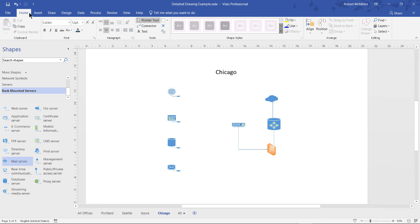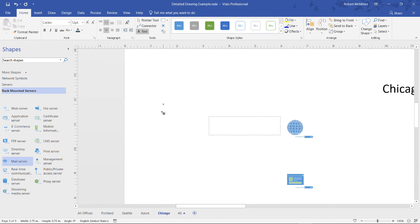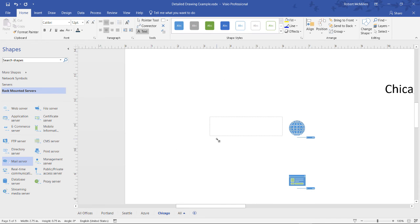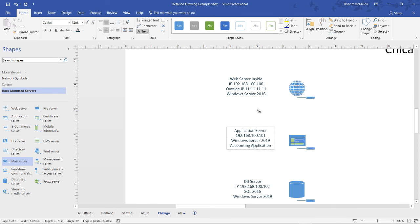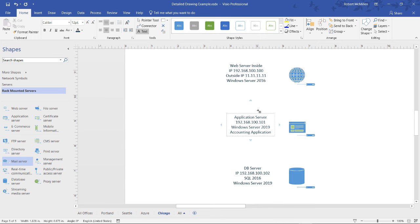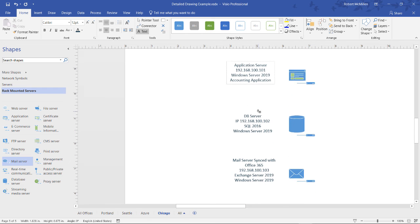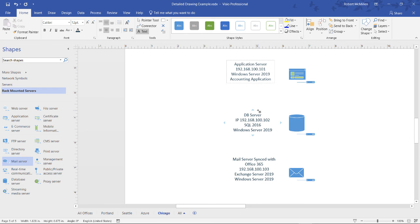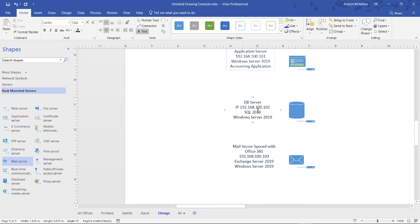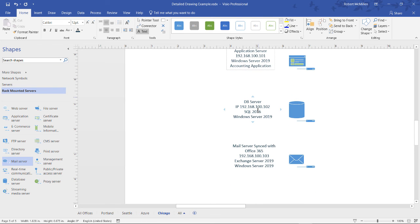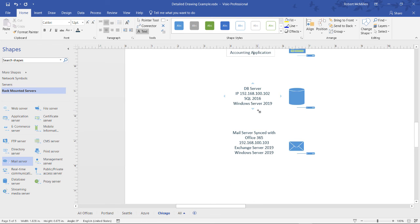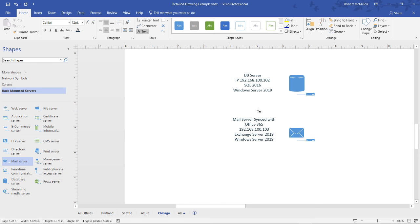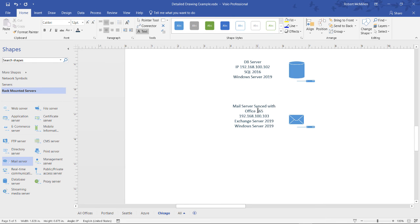We've gone to the Home tab at the top, and we're going to click on Text Boxes. And we're going to put information about each one of these. As soon as I select it, it automatically zooms in on it. I've added in all the information, and we can see that I've added in the IP addresses. In the case of the web server, we see an inside IP and an outside IP, along with the version of the Windows operating system. Underneath that, we see an application server. It's running an accounting application. Then we see a DB server and SQL Server 2016, and also a mail server that's synced with Office 365.